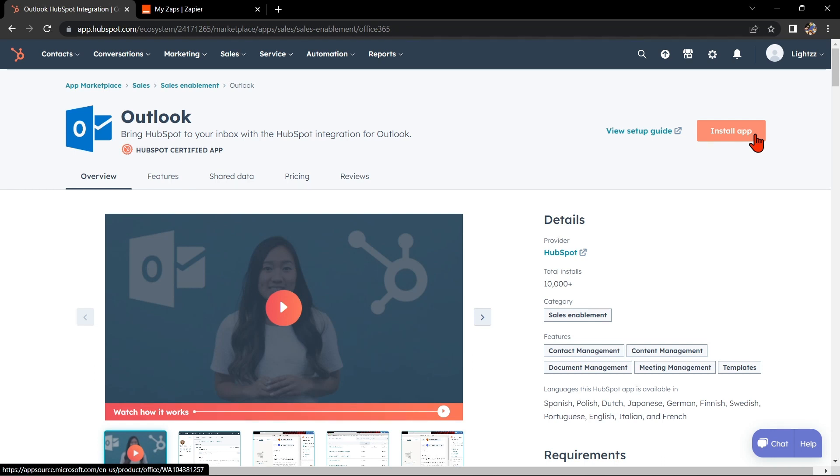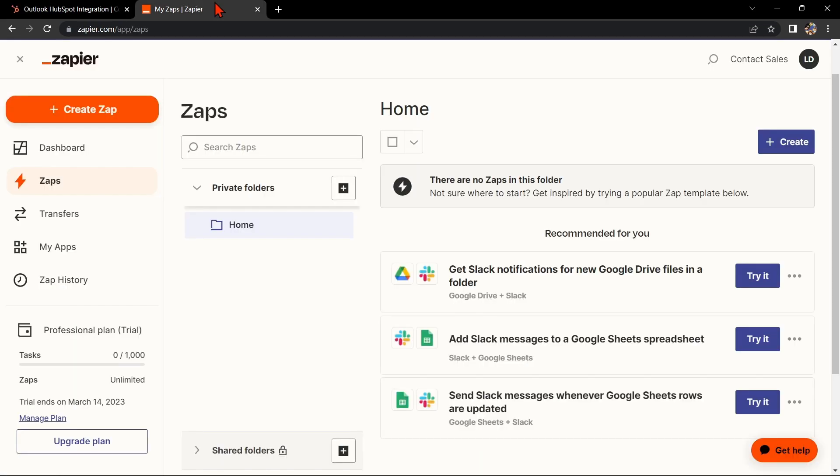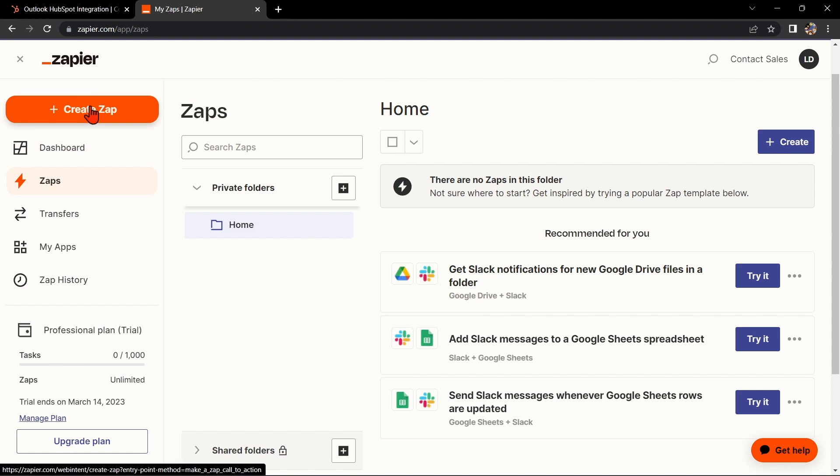Another way of doing this integration is by using Zapier. Go to zapier.com and log into your account. If you don't have an account yet, you can create one for free.